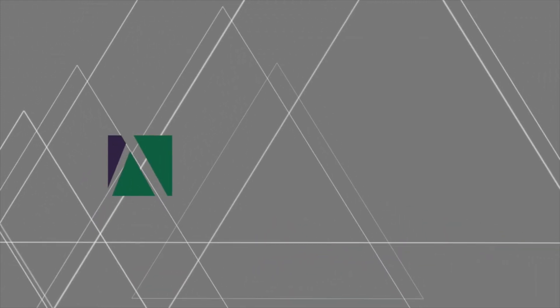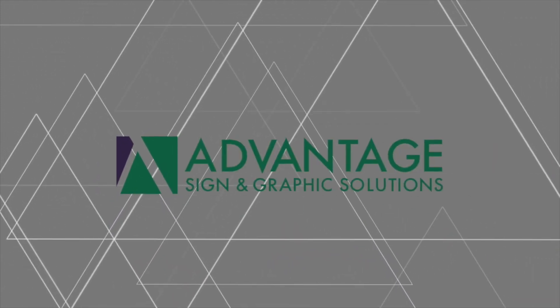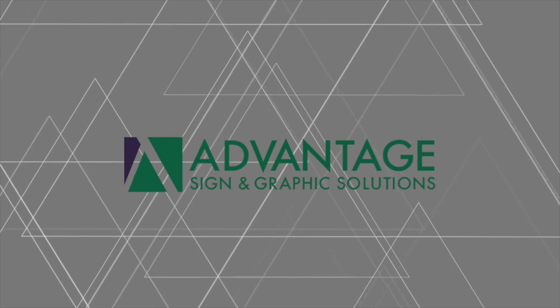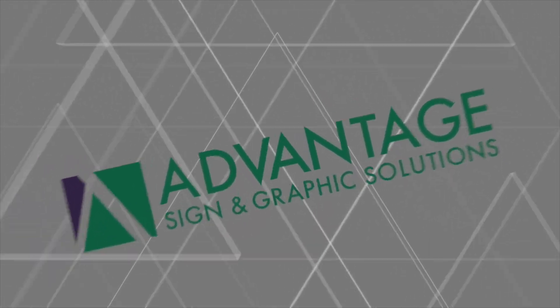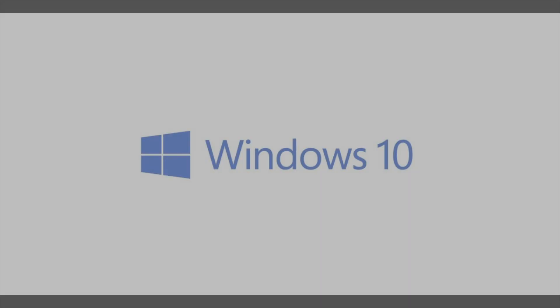As you may have already heard, Microsoft is about to release its latest operating system, Windows 10. We wanted to share with you some important information on Windows 10, specifically how it may affect you as an Advantage Sign and Graphic Solutions customer.